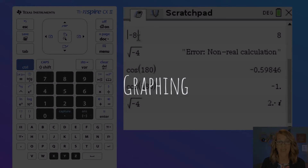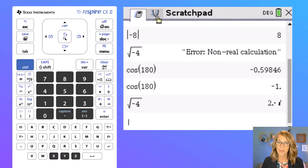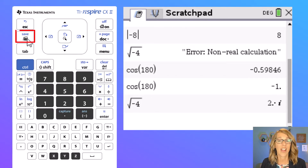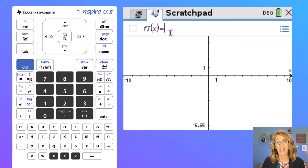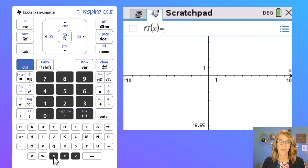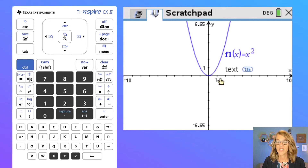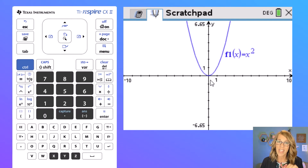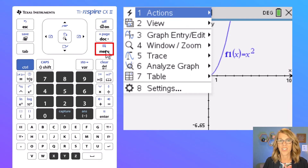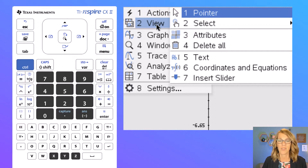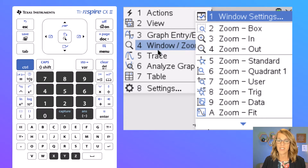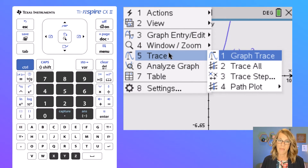Next let's input a graph. I am in the scratch pad and I really want to be on the second tab. The easiest way to get there is just to click your scratch pad button again. Now mine says f1 of x equals. I can go ahead and type in a function — say we wanted x-squared. I'm going to type x from the bottom and then choose that squared key next to number four, so I've got x-squared, and then enter to get the graph. To zoom in or out or analyze the graph, hit the menu button towards the top — the menu gives you all different sorts of options including view options, window and zoom options, and more.